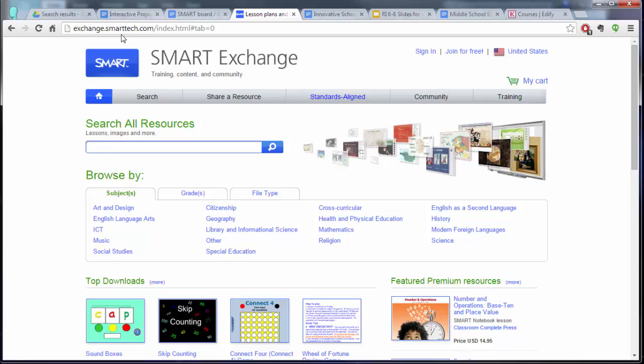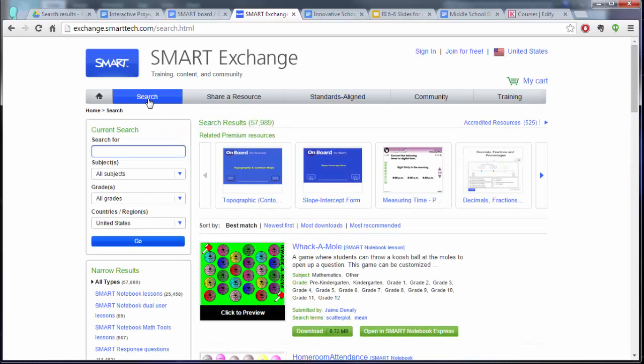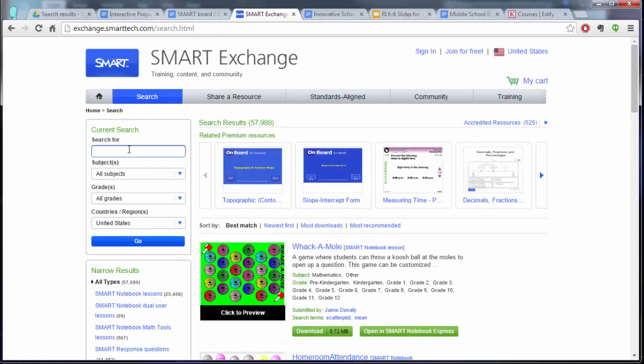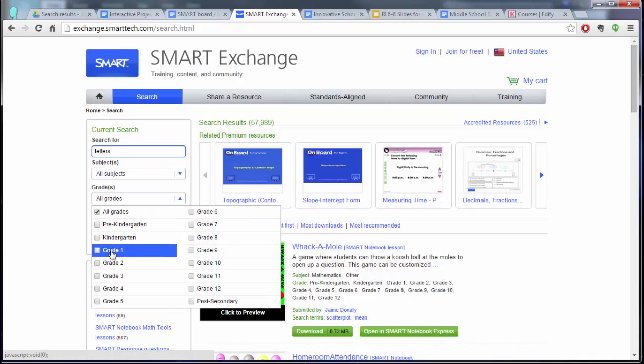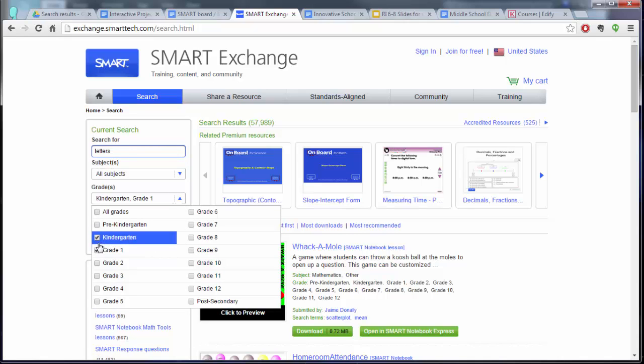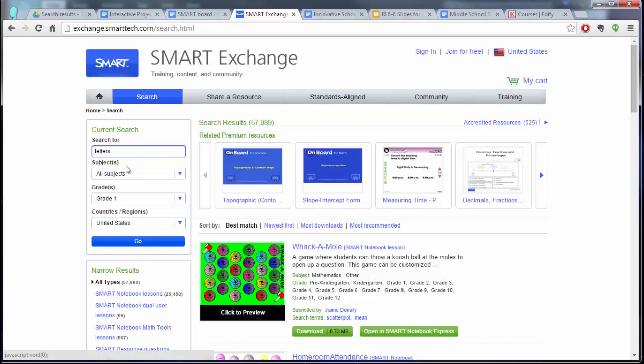If you go to exchange.smarttech.com, you'll be brought to this home page. If you click on the search tab here, it will give you a bunch of search fields so you can look for a certain topic like letters. If you want to look for a specific grade or grades, you can check that, click off of it, and then click go.